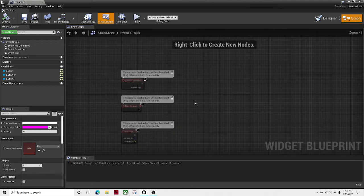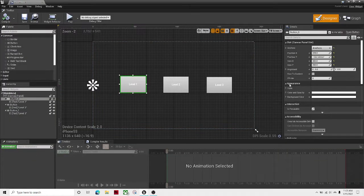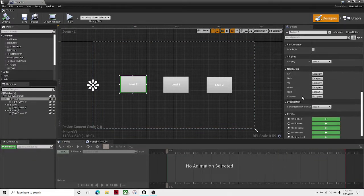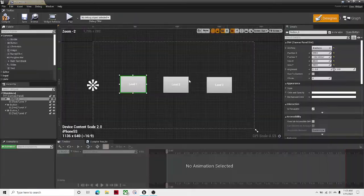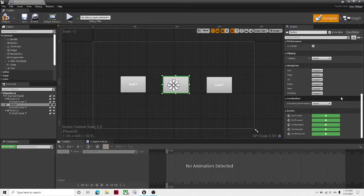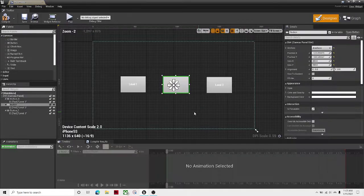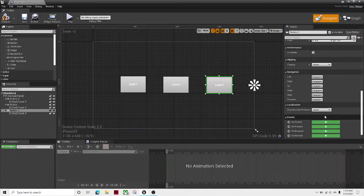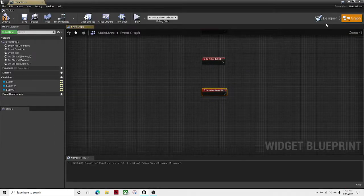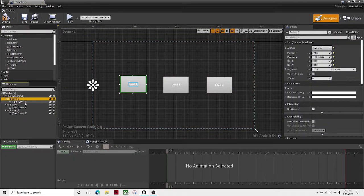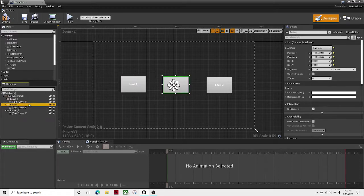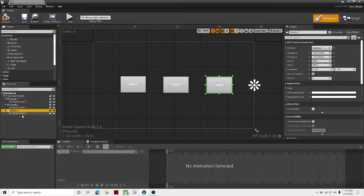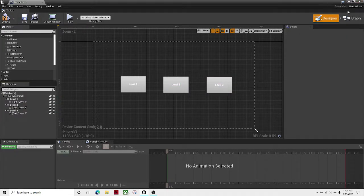Now click on the levels and then do on clicked for all three of them. On clicked, on clicked, and on clicked. And now I'm going to rename these buttons: Level 1, Level 2, and level 3.